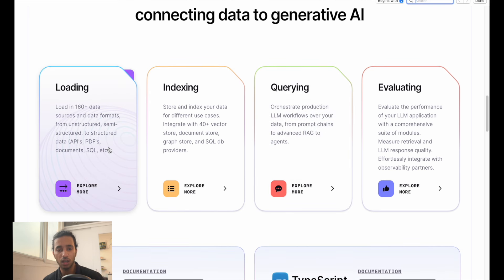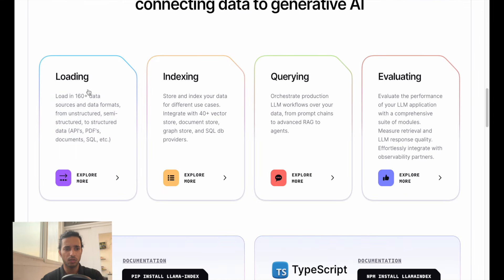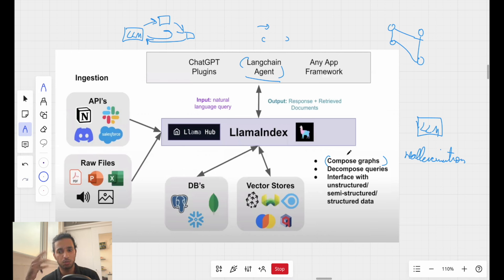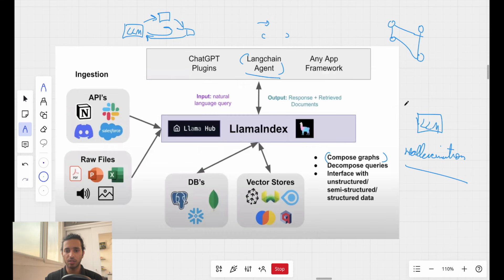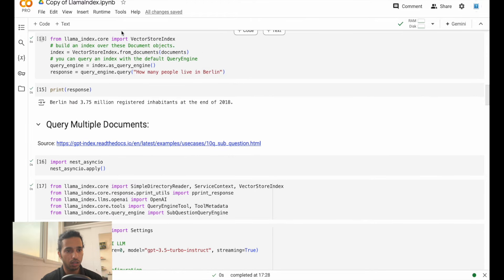The first thing LlamaIndex can do is loading — it can load in a variety of formats. There are 160+ data sources and formats which can be directly integrated to a large language model using LlamaIndex. One of the main problems with a simple large language model is hallucinations and not knowing what data exactly is. It is of utmost necessity to have a link between the large language model and our data corpus, and this gap is filled with LlamaIndex.